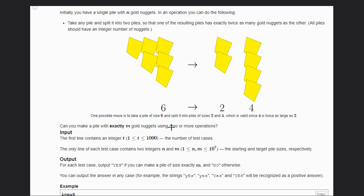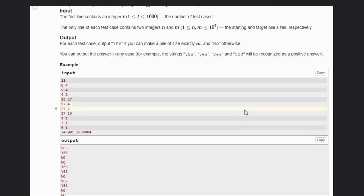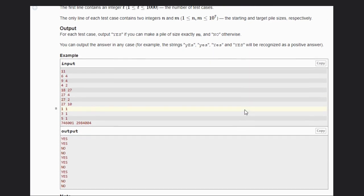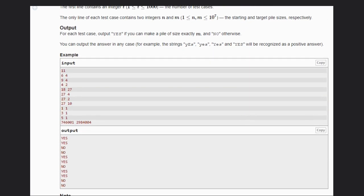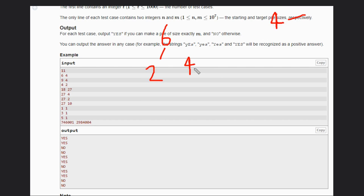Let's take the example to understand. Here, take 6 and 4. 4 is the target. We can split this as 2 and 4. The sum of these two is 6, so we can do that. It is possible that 4 is also a target, hence our answer will be yes.